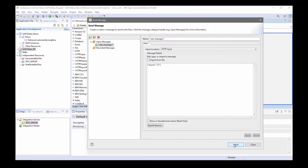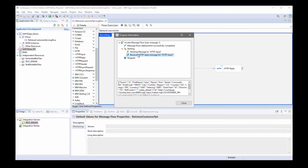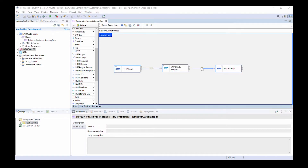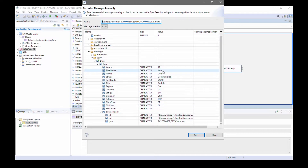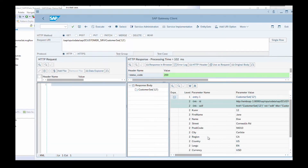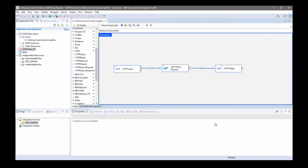I'll send the message. The message has been processed, and I can see details from the response message. These are the same details that were returned in the SAP UI client — Jane Doe, Cornwallis Road — the same values are shown here in the message flow. So I've shown how to retrieve data.